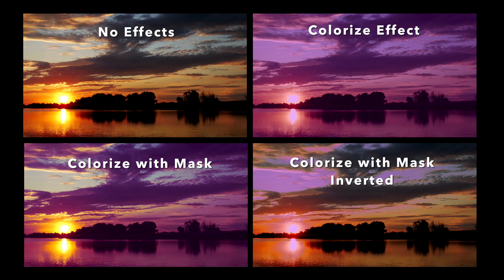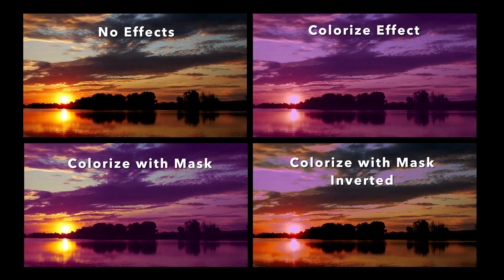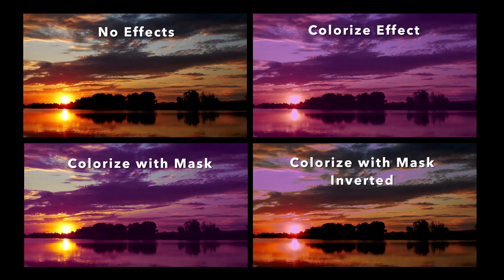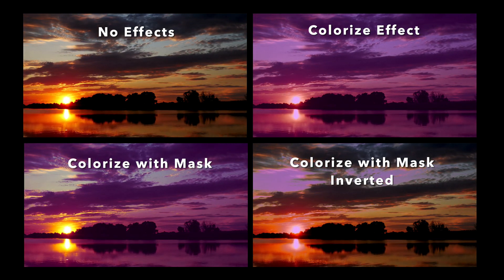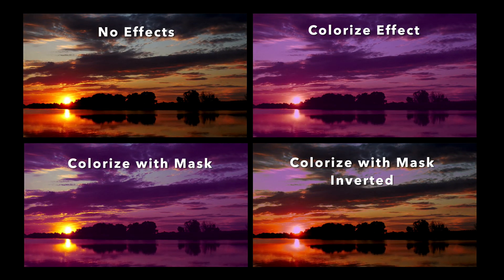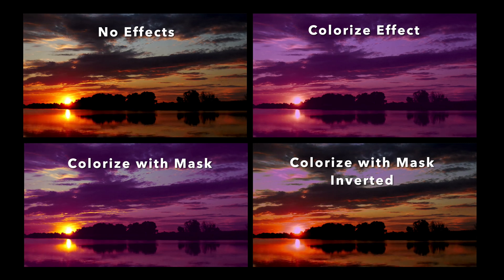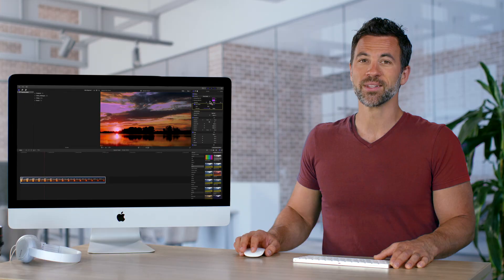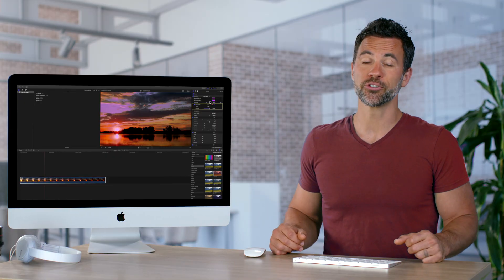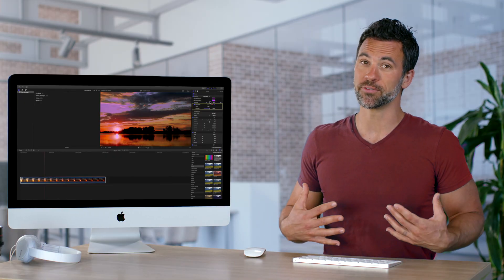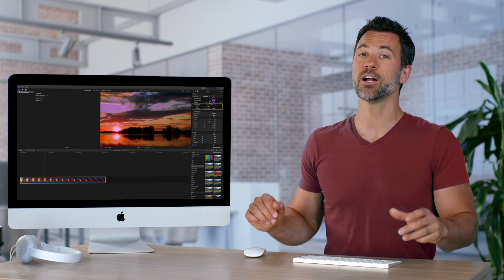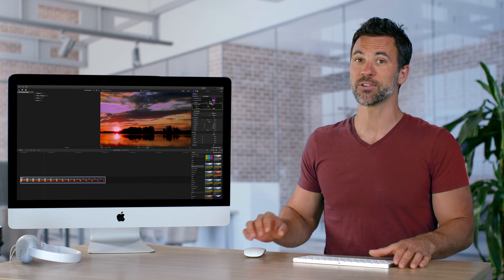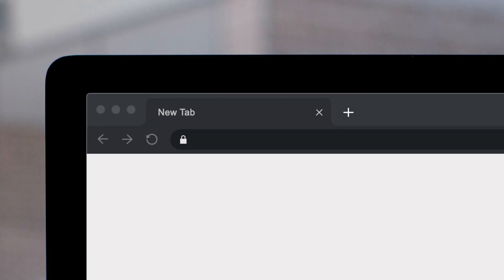With color masks, you'll have precision control over where you want your footage to be affected. So whether you're trying to change the color of a shirt or you're trying to change the color of a sky, a color mask will work for you.